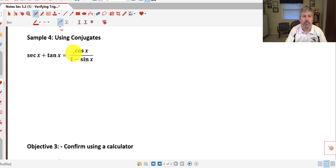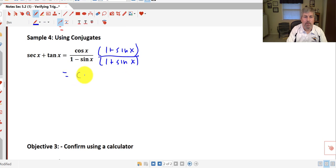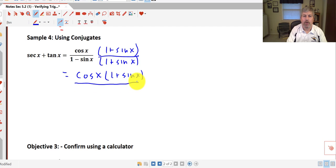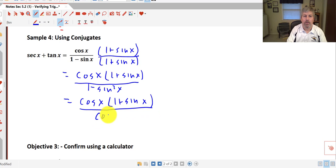In sample 4, we'll use conjugates. I have secant x plus tangent of x equals cosine x over (1 minus sine x). We're going to multiply the numerator and denominator by the conjugate of the denominator, which is (1 plus sine x). This leaves a numerator of cosine x times (1 plus sine x), all over 1 minus sine squared x. But 1 minus sine squared x is cosine squared x. So I have cosine x times (1 plus sine x) all over cosine squared x. One of the cosine factors is going to cancel.